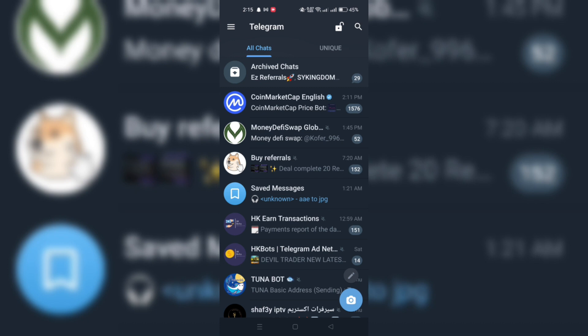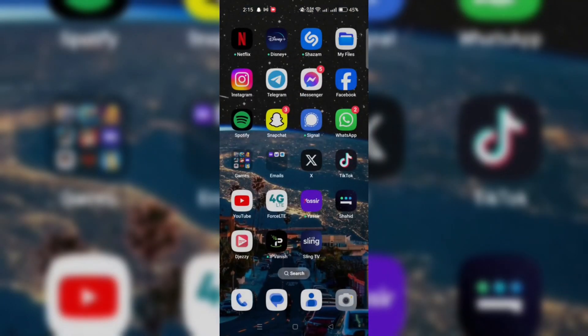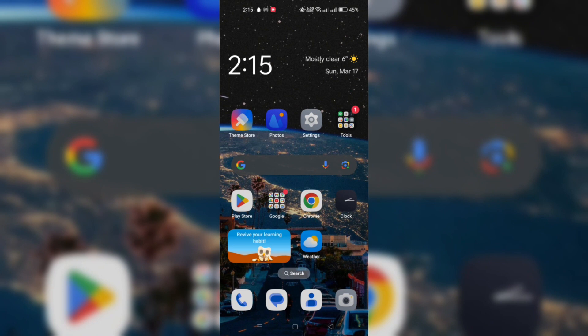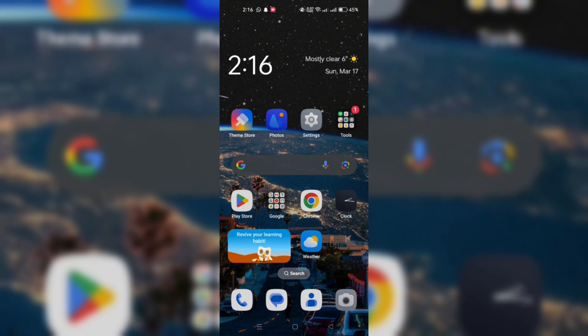For iPhone users, snap a photo or take a screenshot of the QR code. Open the photo in your Photos app, long-click on the QR code and select Open in Telegram when prompted.